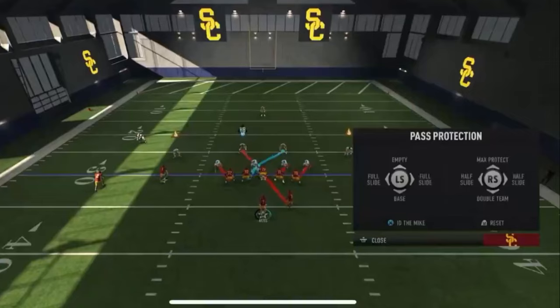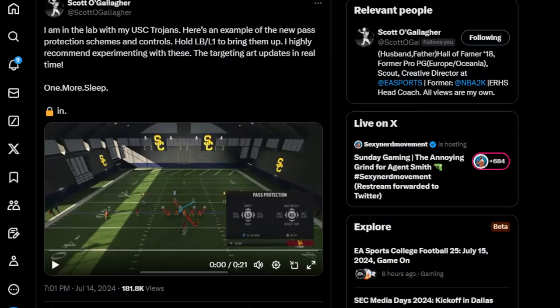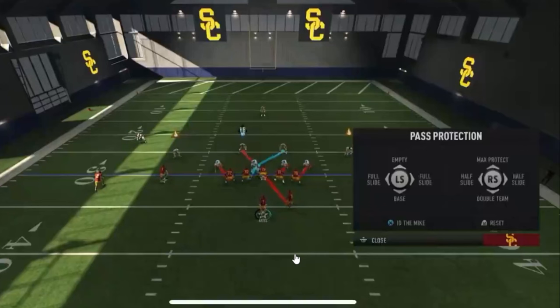What's good YouTube, DM Gaming here. Got a little tip and trick video for y'all. I'm going to do my best to explain this, and I hope there are some offensive line coaches who can go into a little bit more detail. Scott O'Gallagher tweeted this out — he's in the lab with his USC Trojans. Here's an example of the new pass protection schemes and controls: hold LB and L1 to bring them up. The targeting art updates in real time, so understand that.